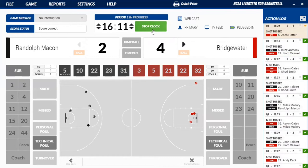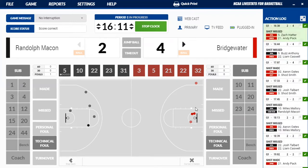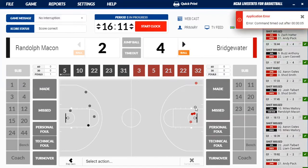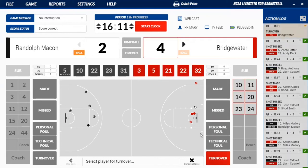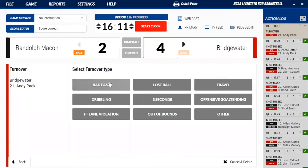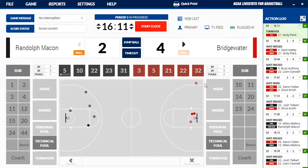We're going to stop the clock here — just easily hit the space bar. Then we're going to click on turnover. It's going to be Bridgewater 21 who committed the turnover, which is what you'll select here. It was called for a travel, so you'll click there and it just turns it right over to Randolph-Macon, and then you keep going the other way.